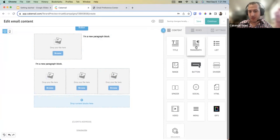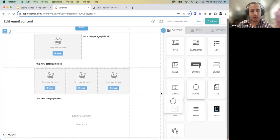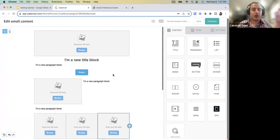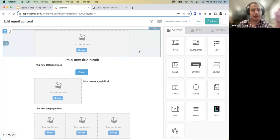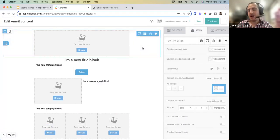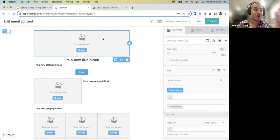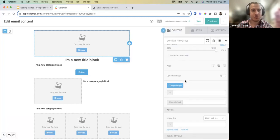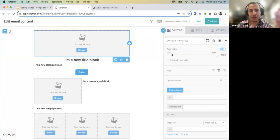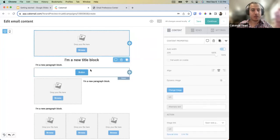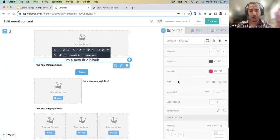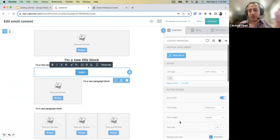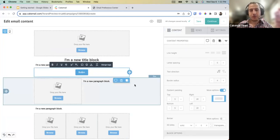When your cursor is outside a box, the row gets highlighted and clicking it shows row properties on the right. When you click on a content block itself, you get a different set of properties specific to that block — image properties differ from text properties, which differ from button properties, and so on.